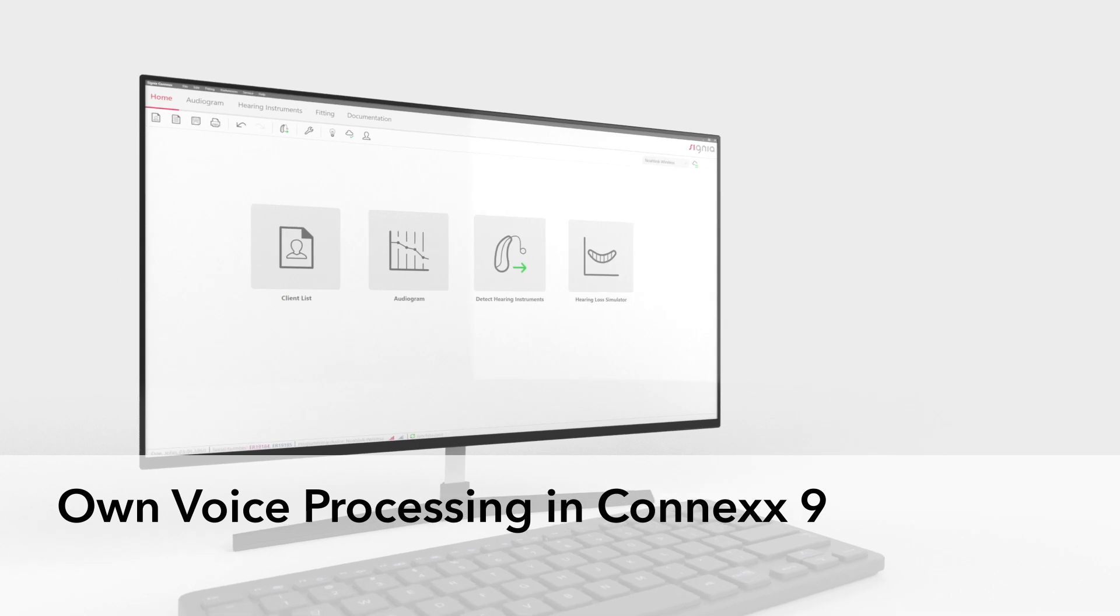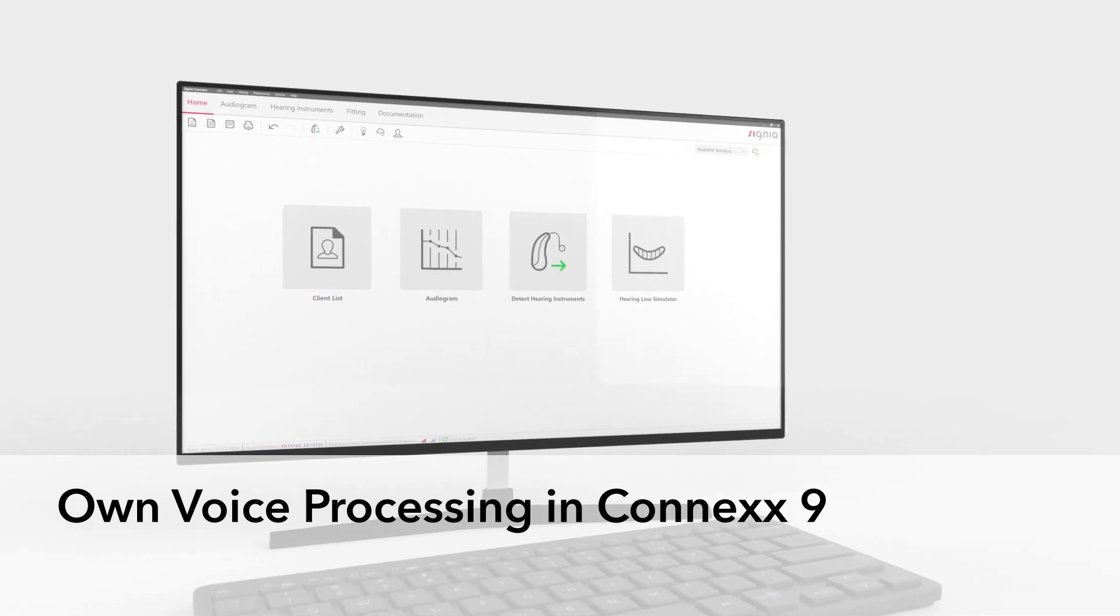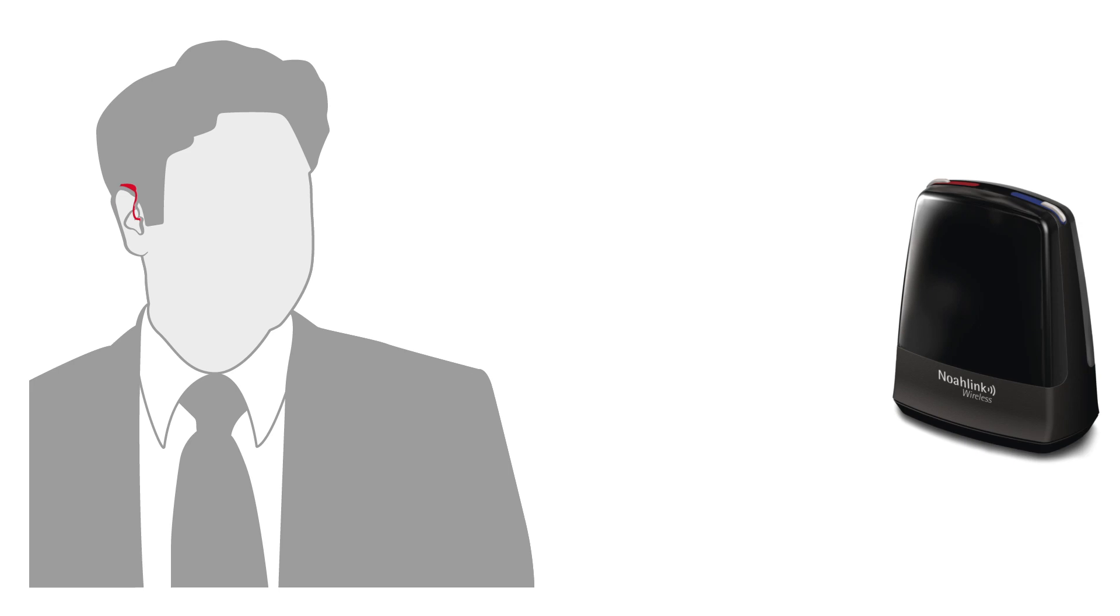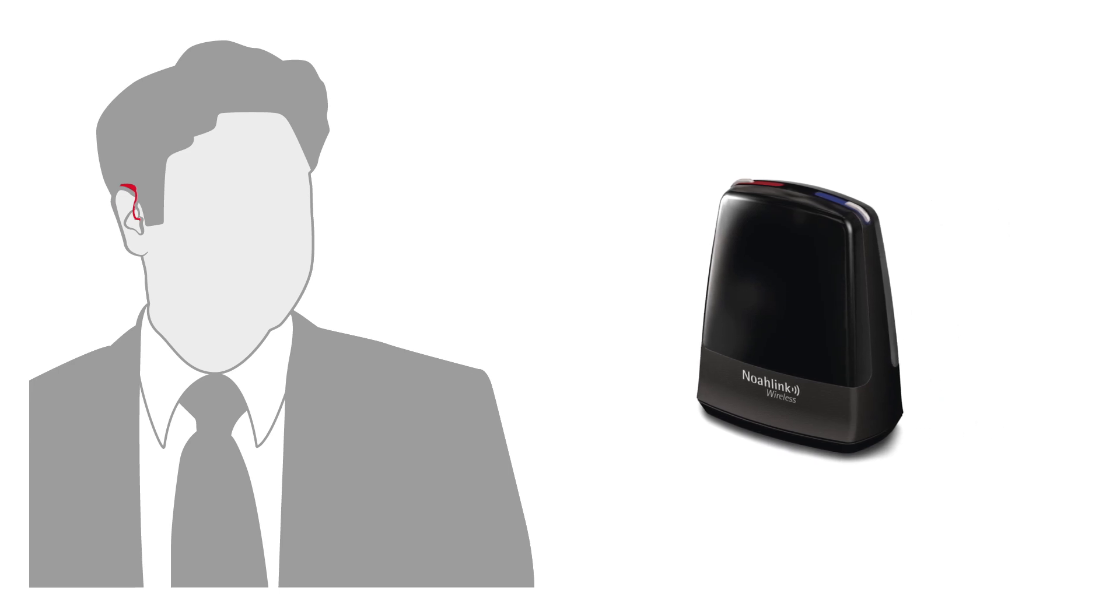Own voice processing in Connex 9. To use own voice processing, you will go through a short customization procedure with your client during the initial hearing aid fitting. It is highly recommended to use Noah link wireless during this workflow.